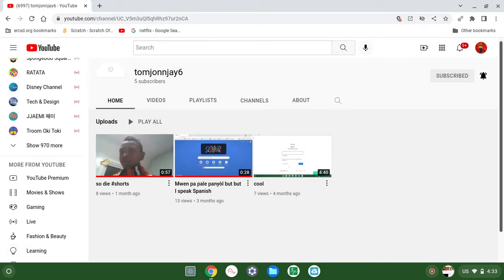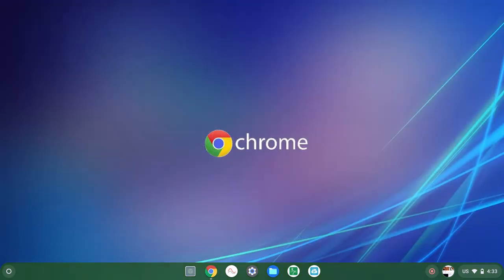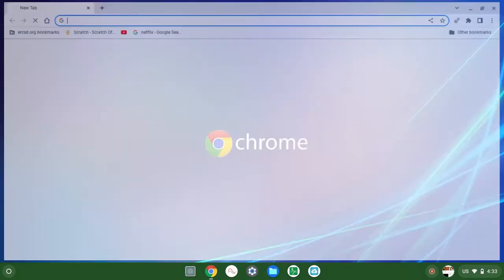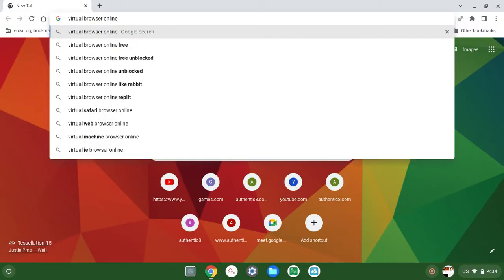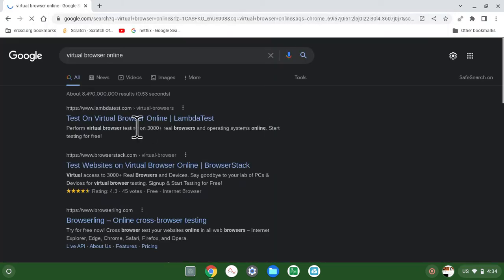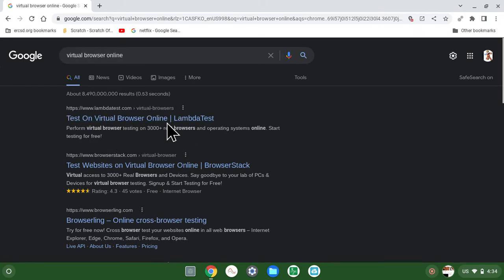First you need to go to Chrome, then write virtual version online, then click enter, and then you click the first one, just on virtual version online.